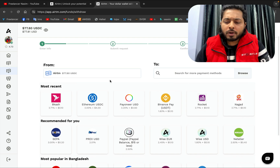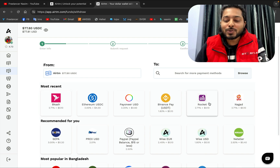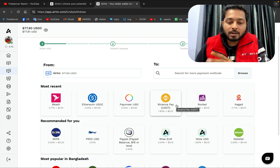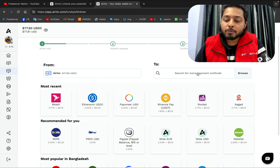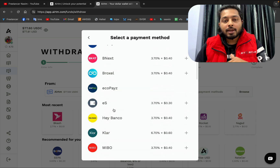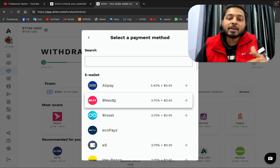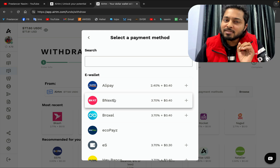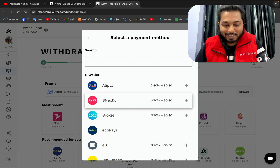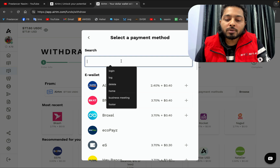You can get the money back to bKash, Nagad, Rocket, Binance, Payoneer — whatever you want. I want to transfer the money to Binance. If I click 'E-Wallets,' you can see how many payment gateways are available — almost two or three hundred payment gateways are available on yatim, and this is why I call it a money exchanging giant.